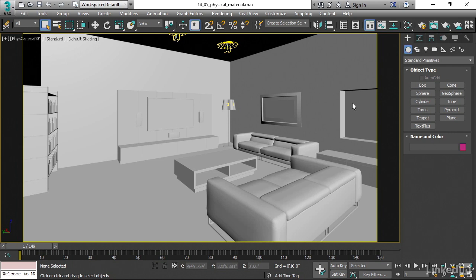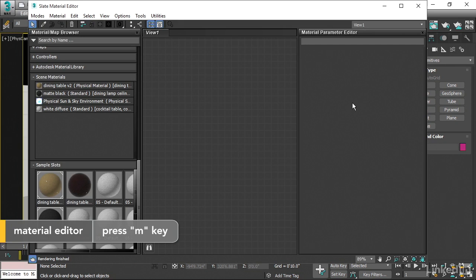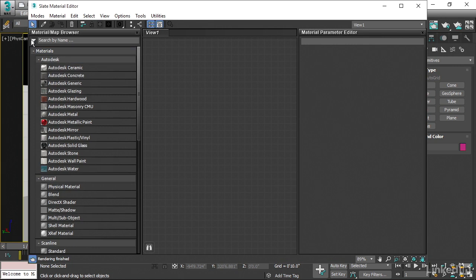I'll open up the Material Editor with the M key on the keyboard. And let's create a new physical material. It'll be found in the Material Map Browser under Materials, General.